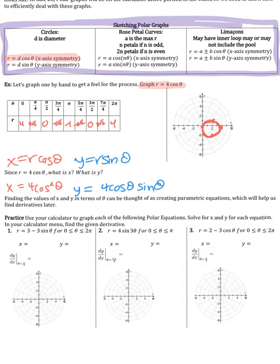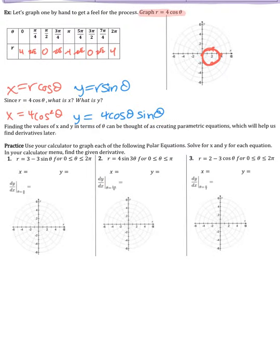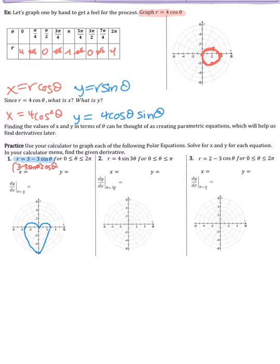Grab your graphing calculator, put it in polar mode, and type in r = 3 − 3sinθ. In the window settings, make sure theta goes from 0 to 2π. Sketch what you see on your graph. Then write out x and y parametrically: x = (3 − 3sinθ)·cosθ, and y = (3 − 3sinθ)·sinθ.